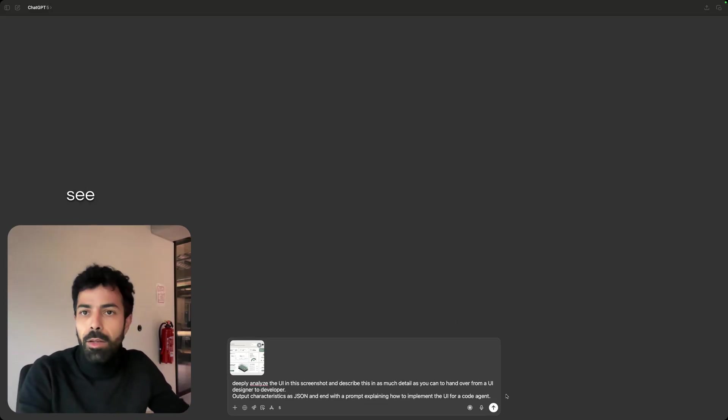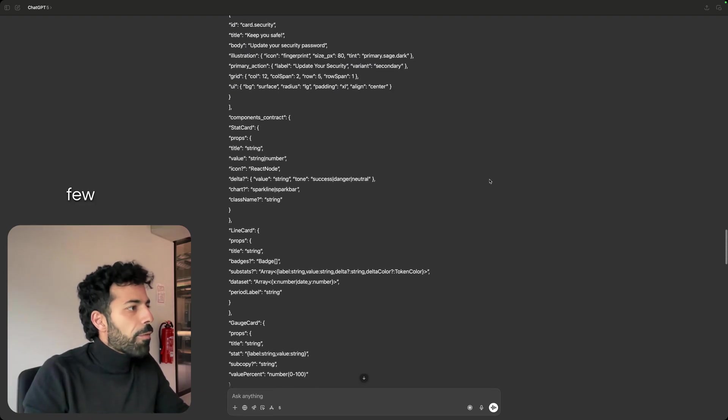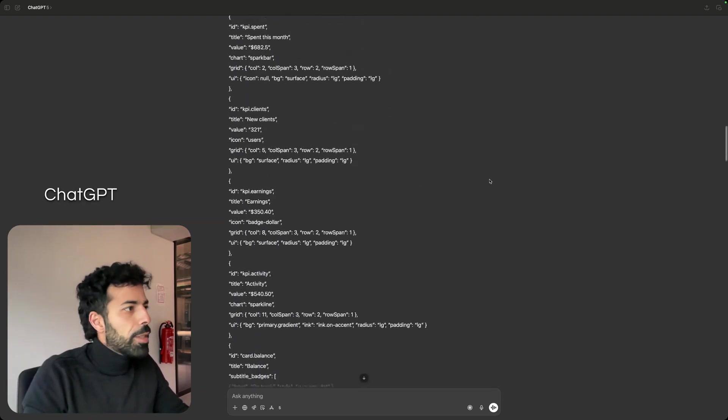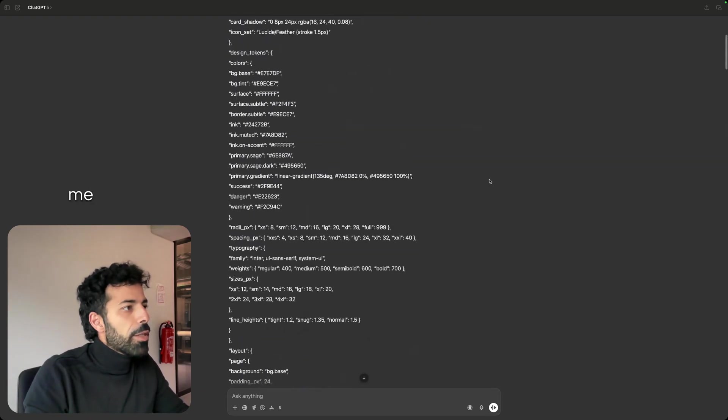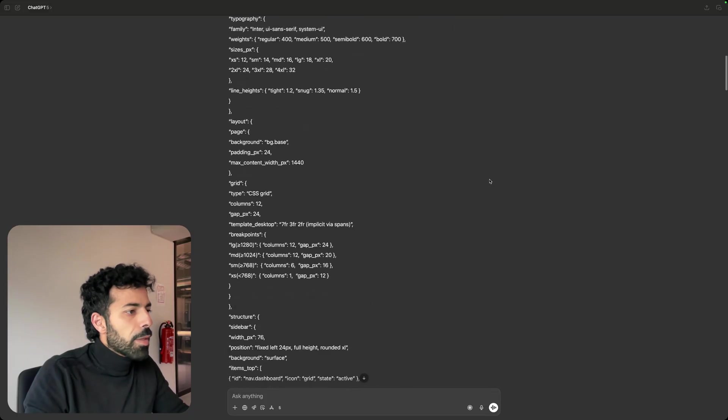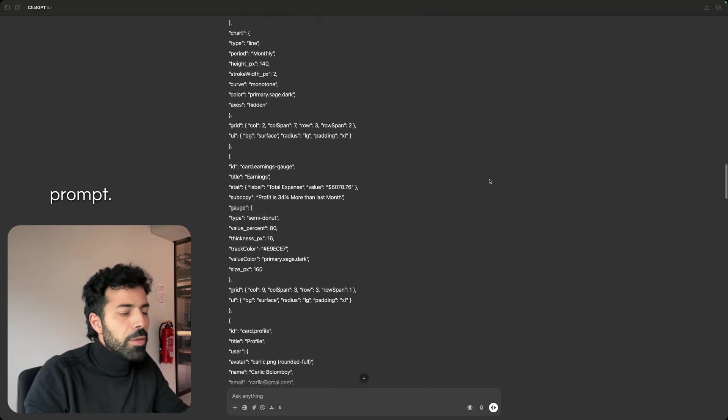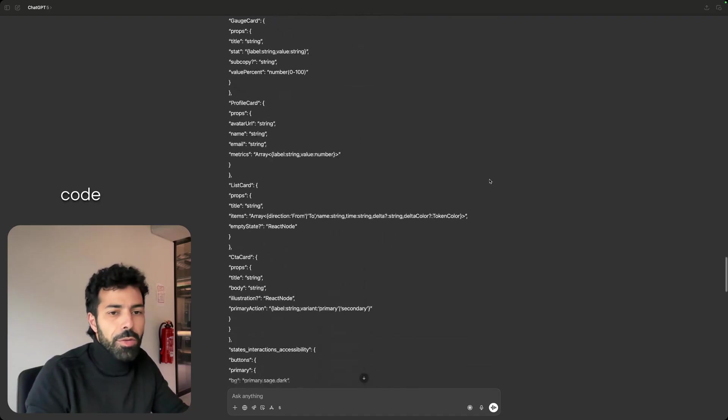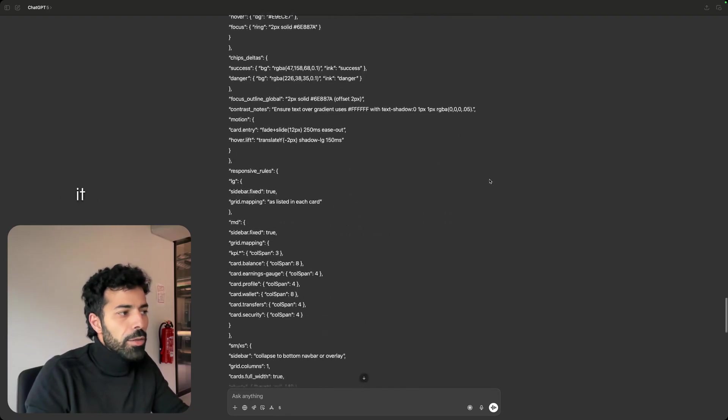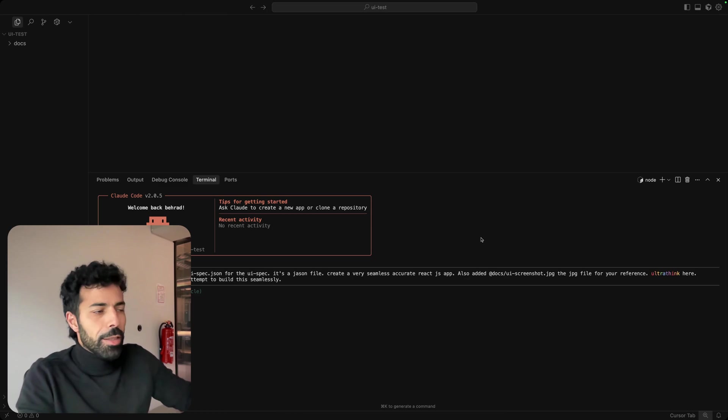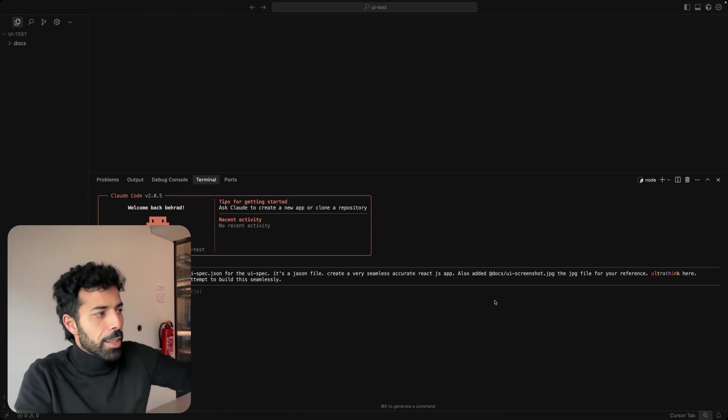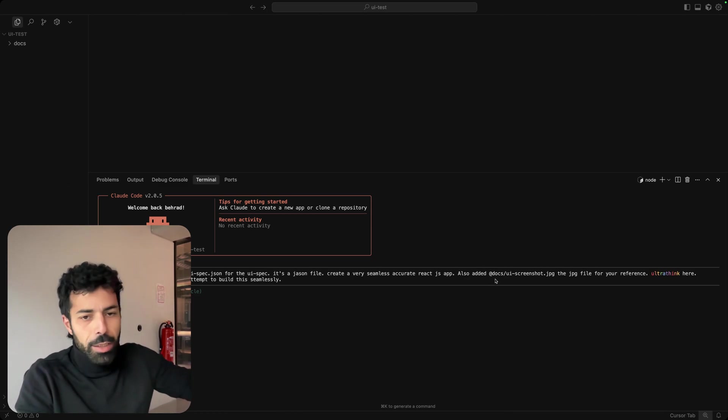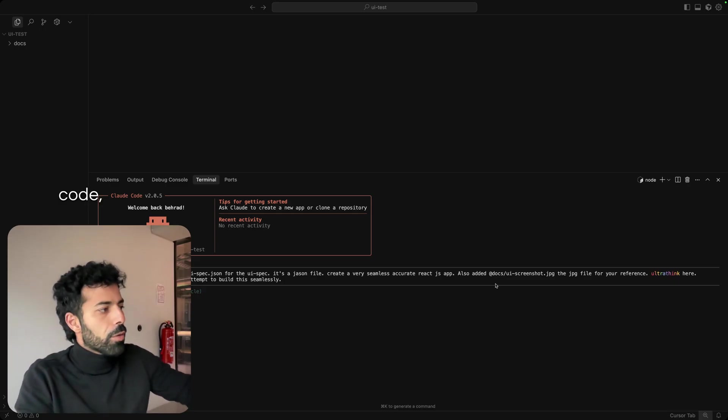After a few minutes, ChatGPT gave me the JSON file and a prompt. I'm going to use that and feed it to Claude Code and ask it to build it. So I pasted the spec in Claude Code.